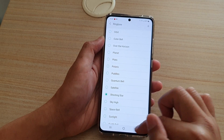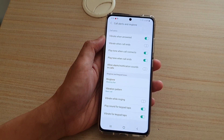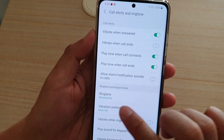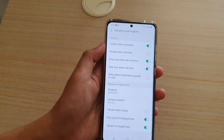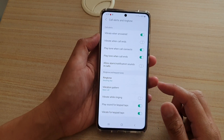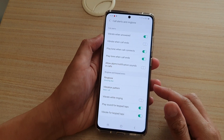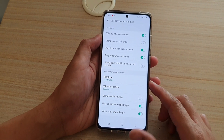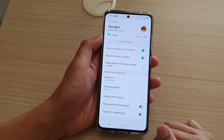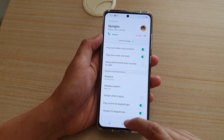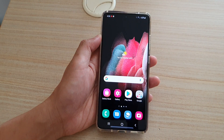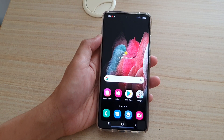Shooting Star should now be the default ringtone — you can see it changes and says Shooting Star. And if I give myself a call, you can see the phone will now play the new selected ringtone. And that's it. Thank you for watching this video. Please subscribe to my channel for more videos.